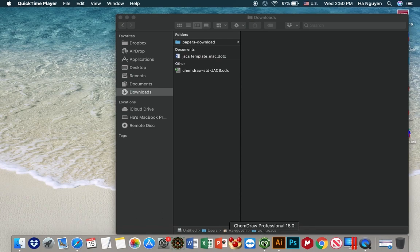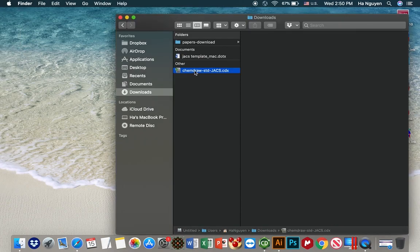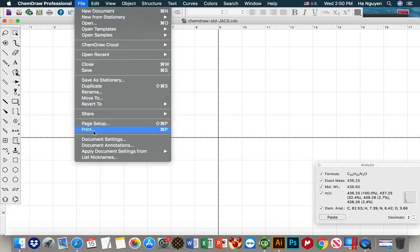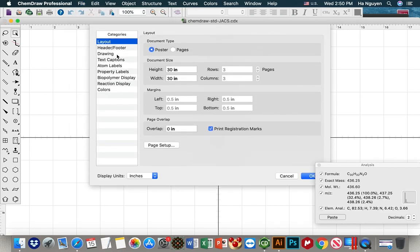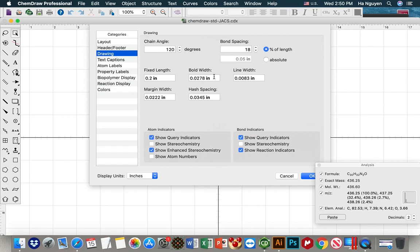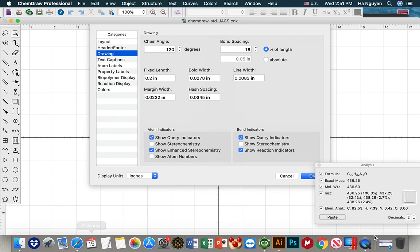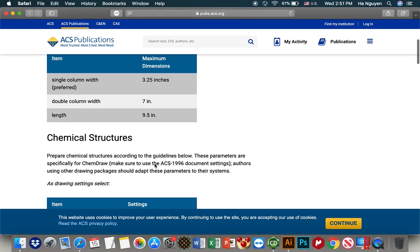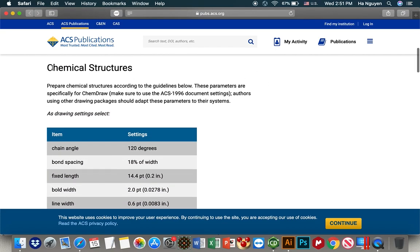First we open ChemDraw and file document setting. We go to the drawing and here is the one we need to set up. For example, if you want to submit a paper or manuscript into JACS, then you need to know the requirement. Especially in ACS.